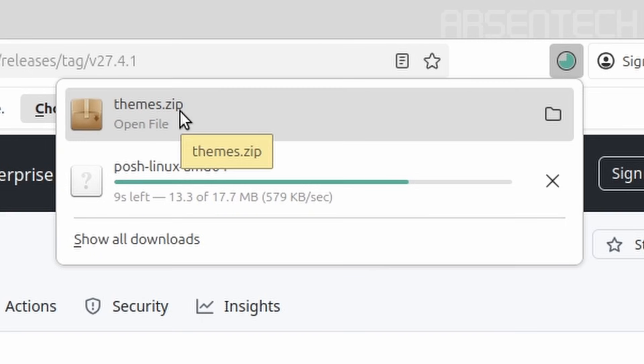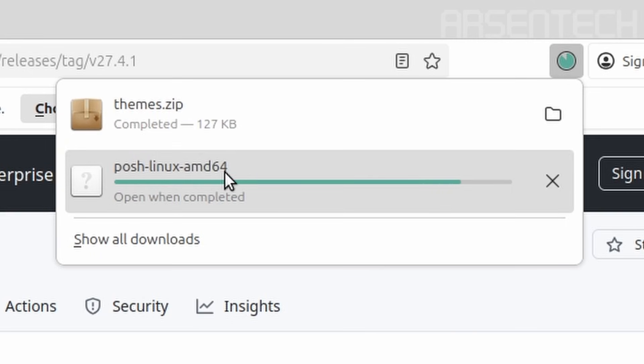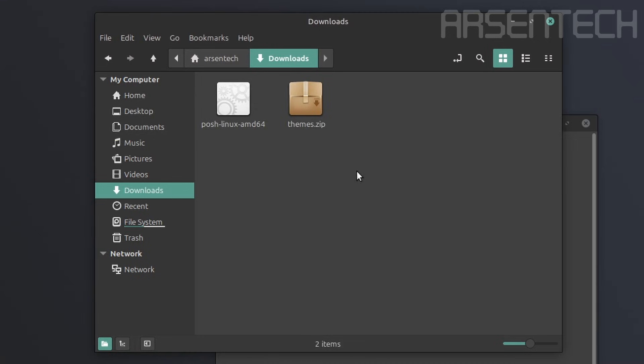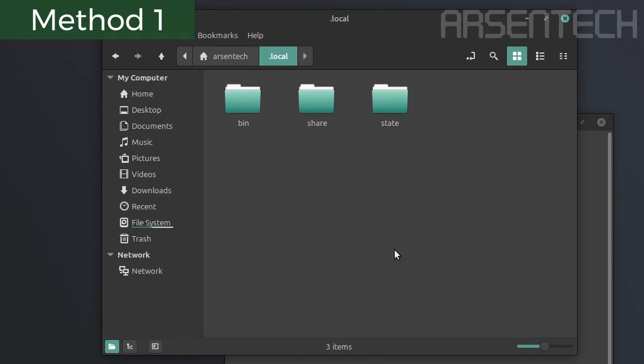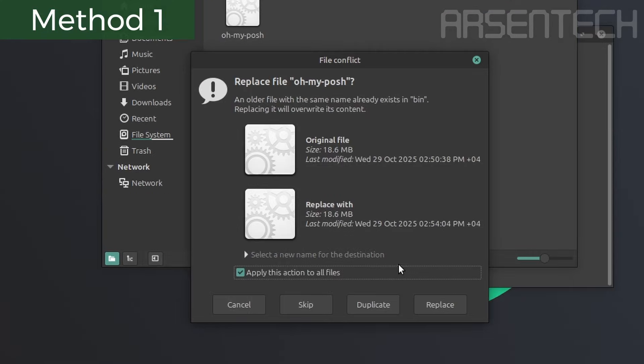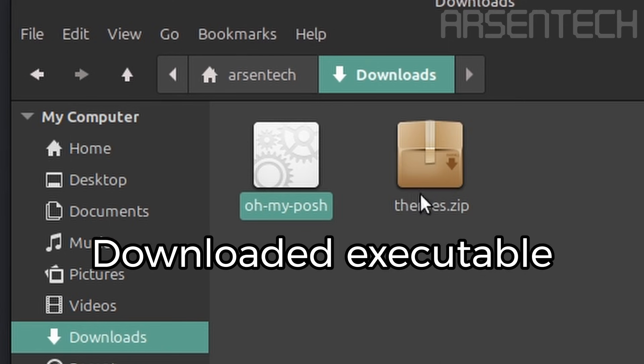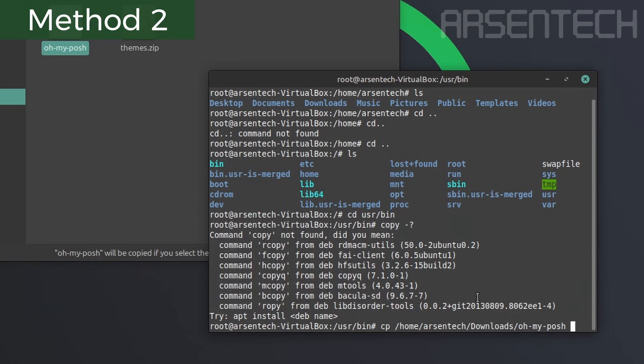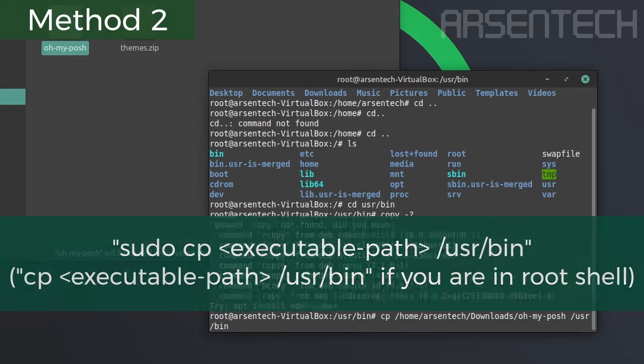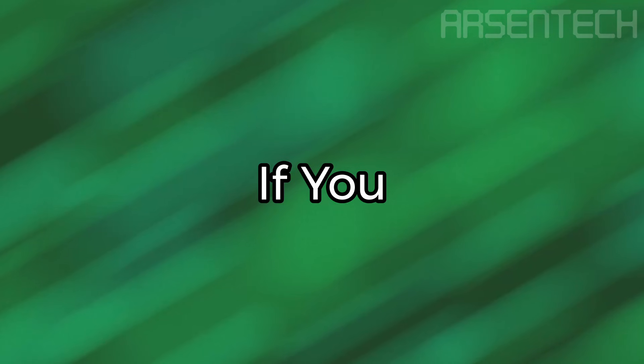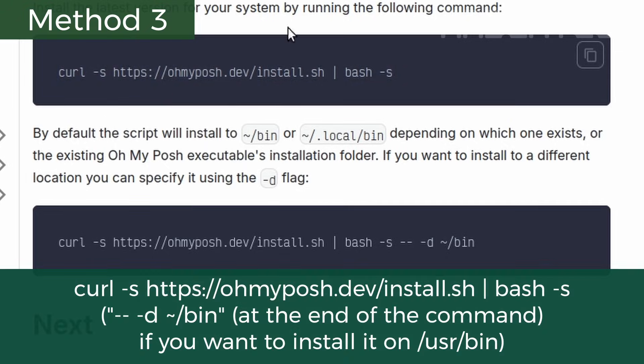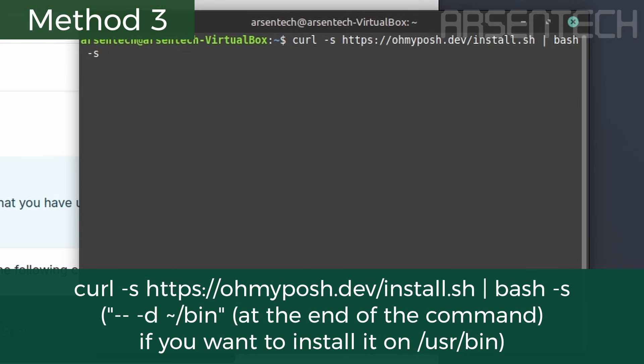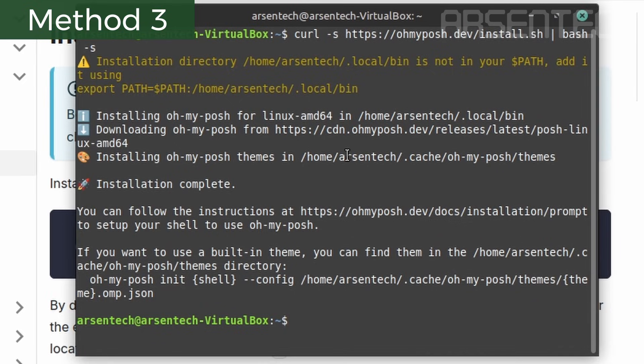The themes.zip is completed. Now it's installing the executable of OhMyPosh. A few moments later, open the file explorer. Go to Downloads. Rename the executable to Oh-My-Posh. Copy that and paste into local bin. If you want to save some time, copy the exact same command from the OhMyPosh website, paste into the shell, and hit enter. The OhMyPosh has been installed without wasting some time, so I would recommend you using this method.